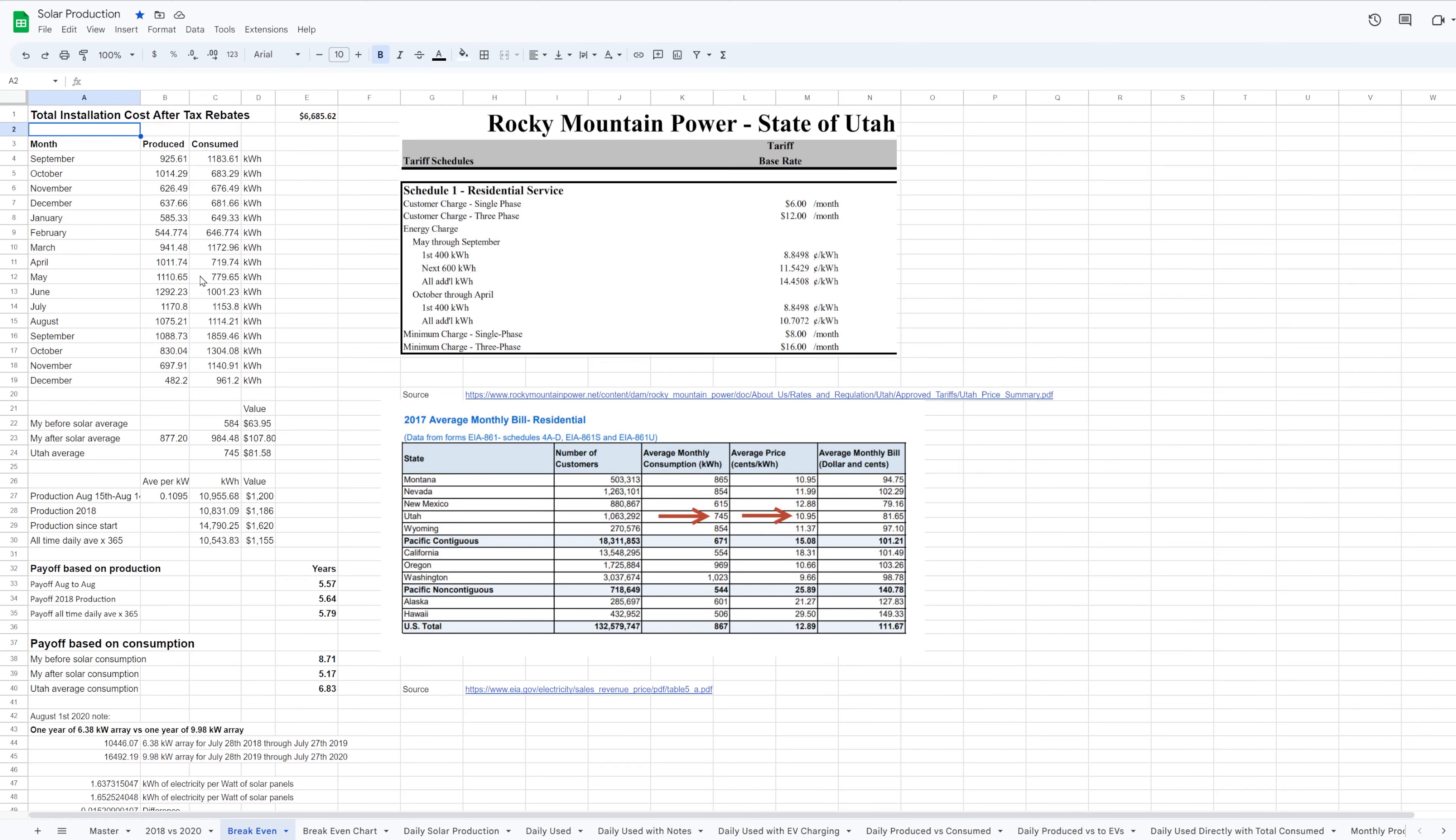My system went online in August of 2017, and here we are 5 years and 9 months later. So, has it broken even yet? In my prior video, this is the spreadsheet that I went over, where I documented the amount of electricity produced in 2018 so that I could get a feel for how much my solar system was able to produce.